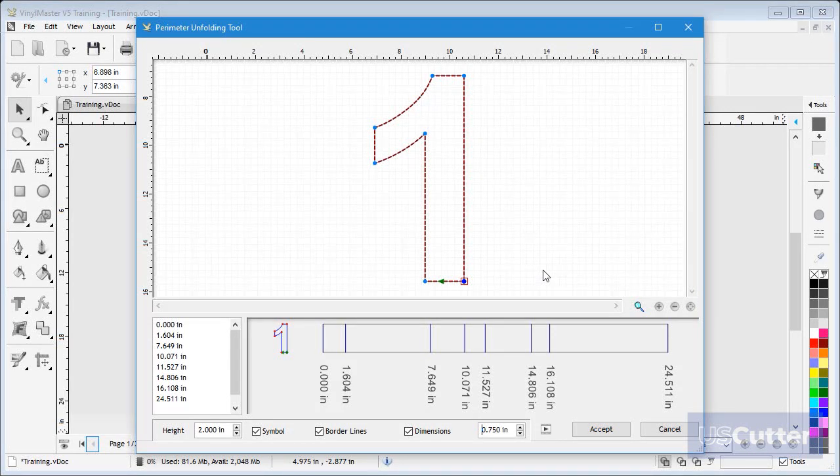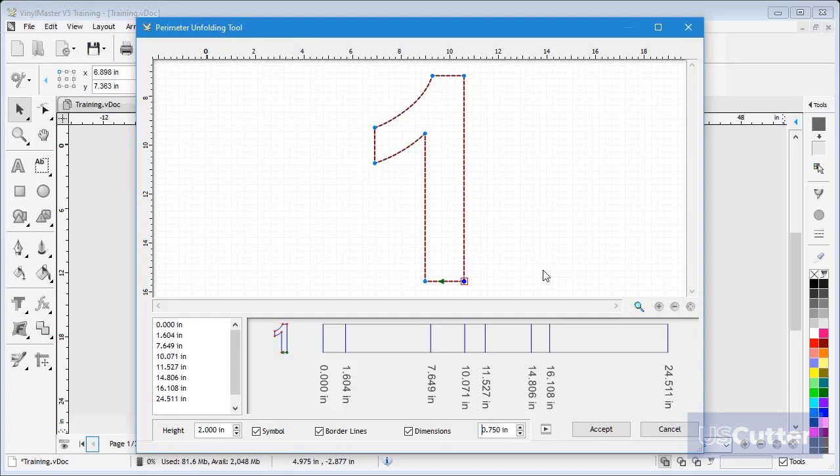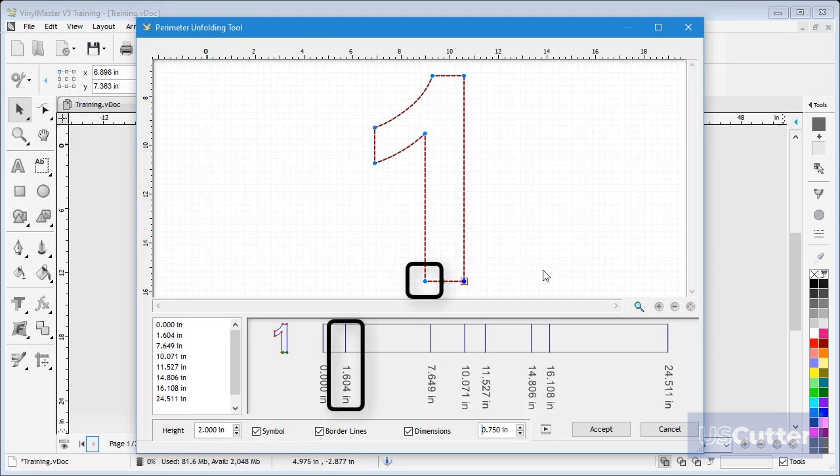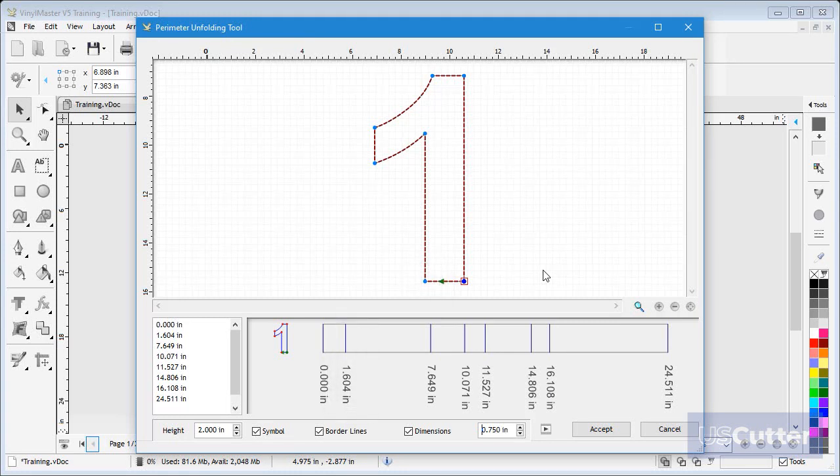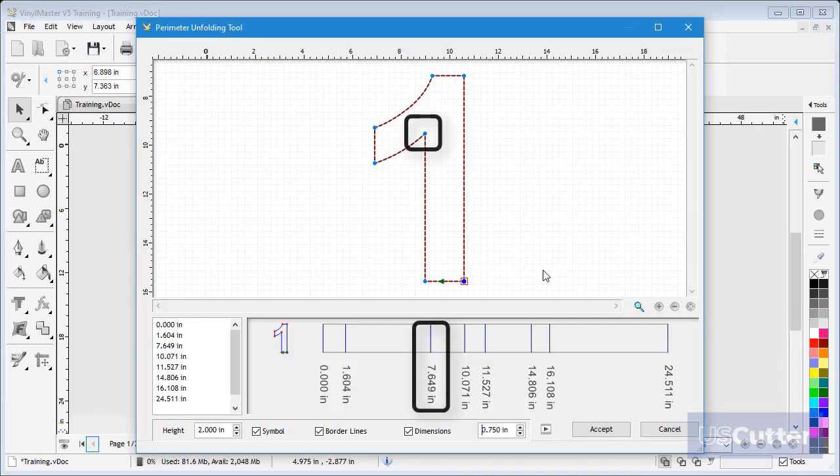Now, we can see our pattern. As you can see, I will go along to 1.604 inches from the start, and then make a 90 degree bend. Next I go to 7.649 inches, and make the next bend and so on.